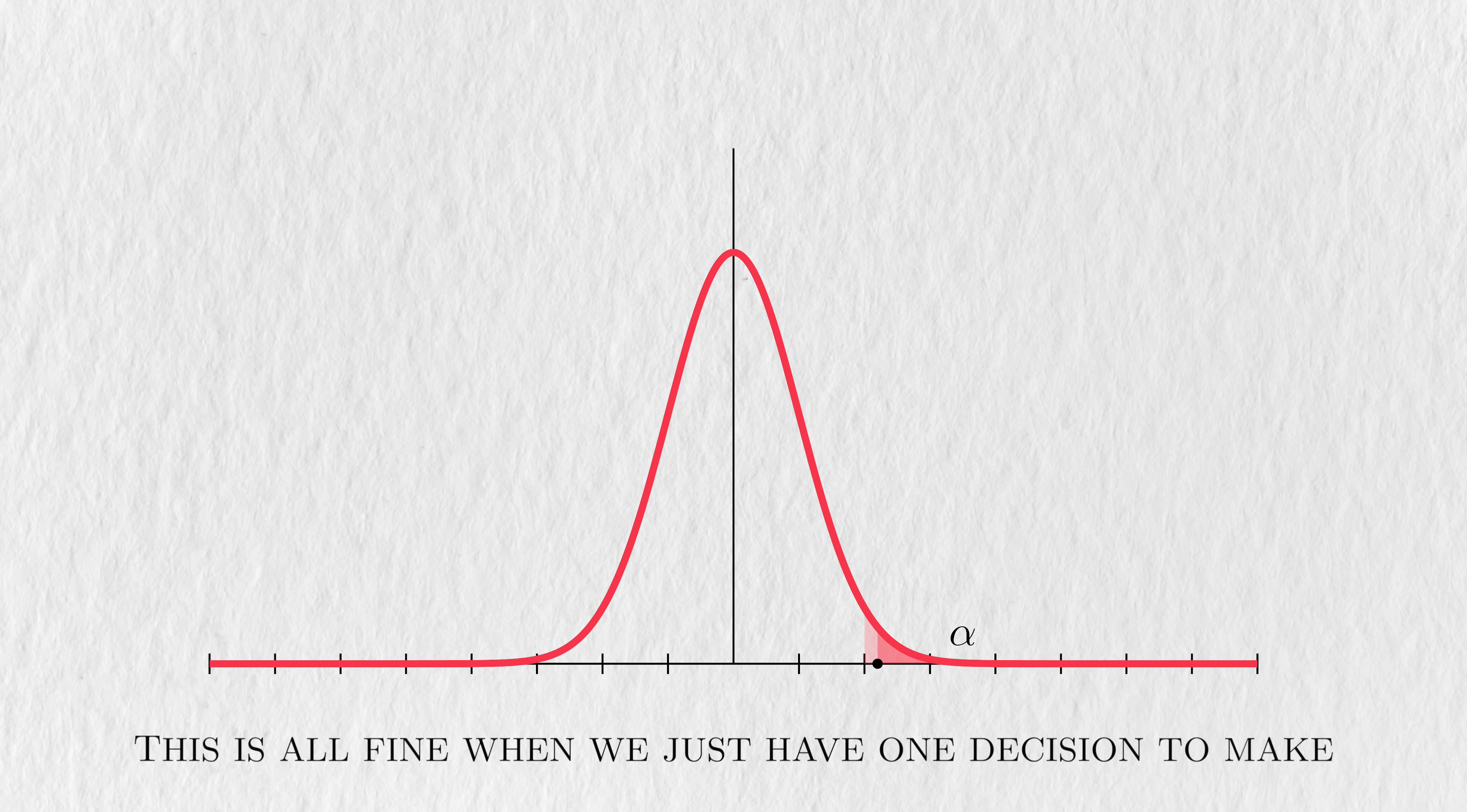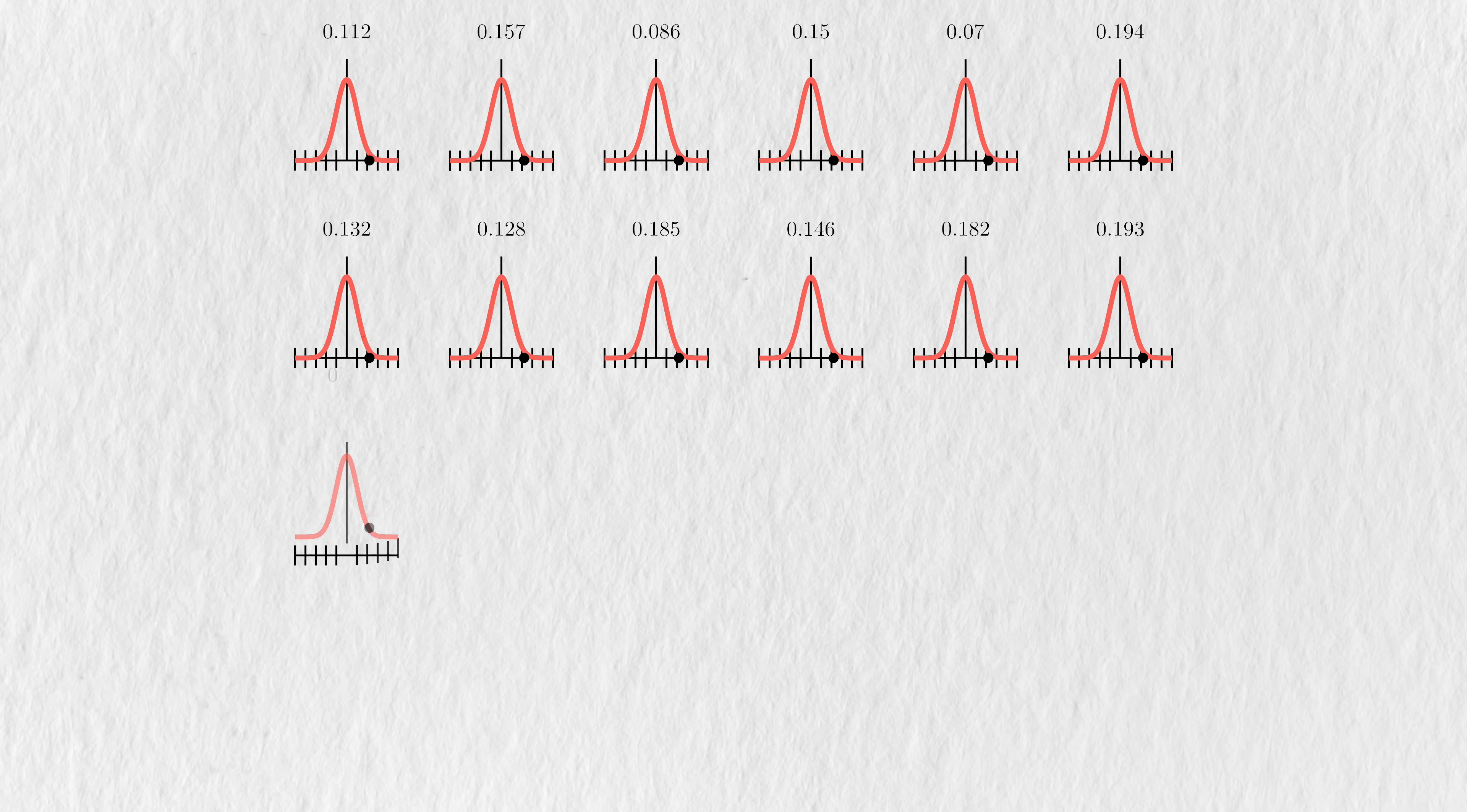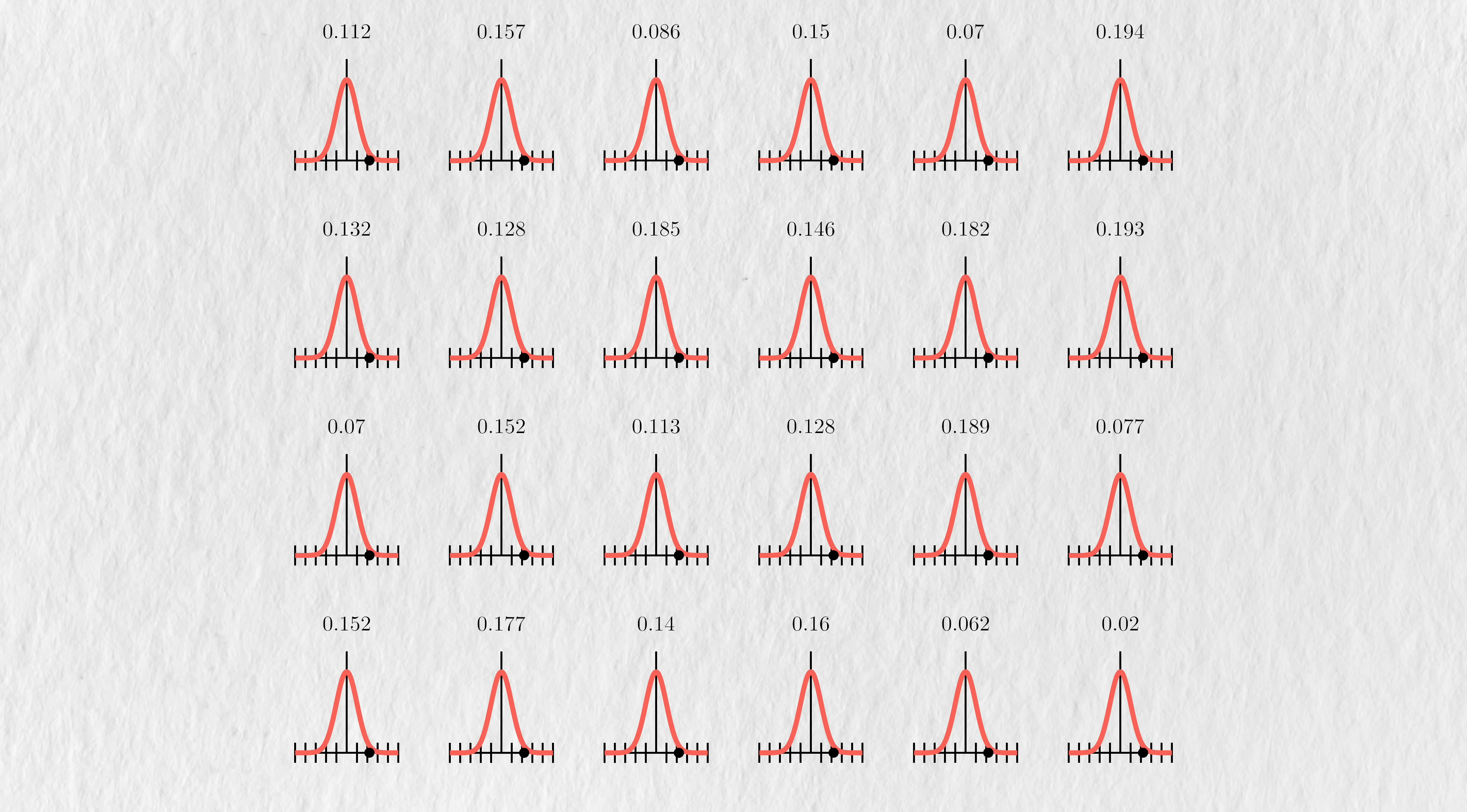This is all fine and good when we just have one test and one decision to make. The problem comes when we perform many of these tests and decisions at the same time, or even over time.